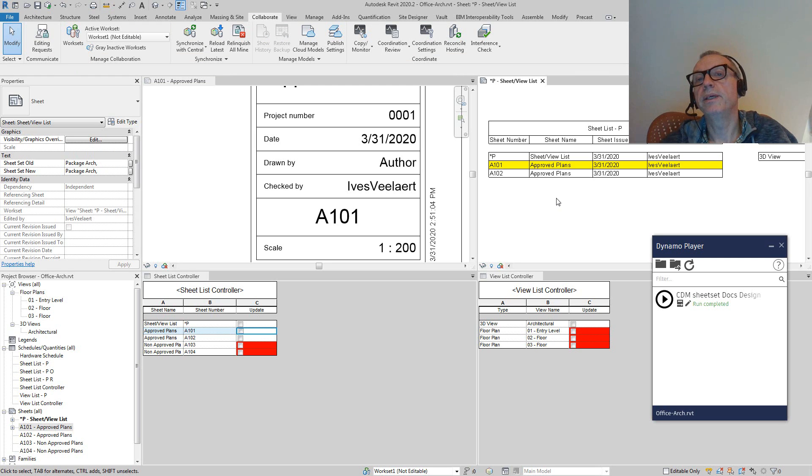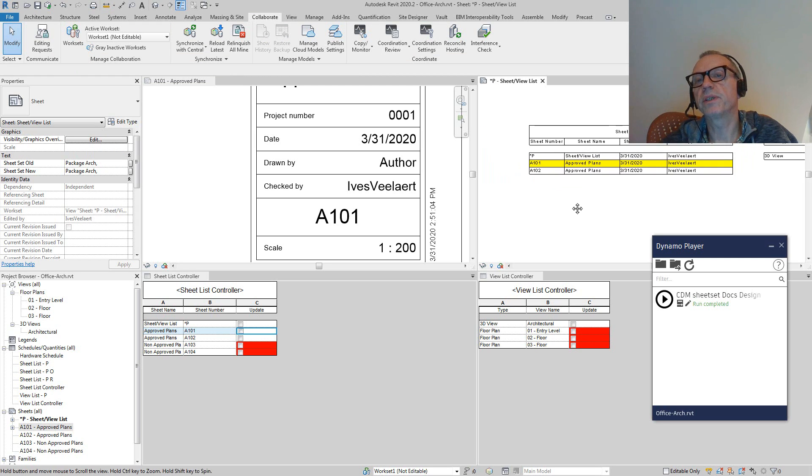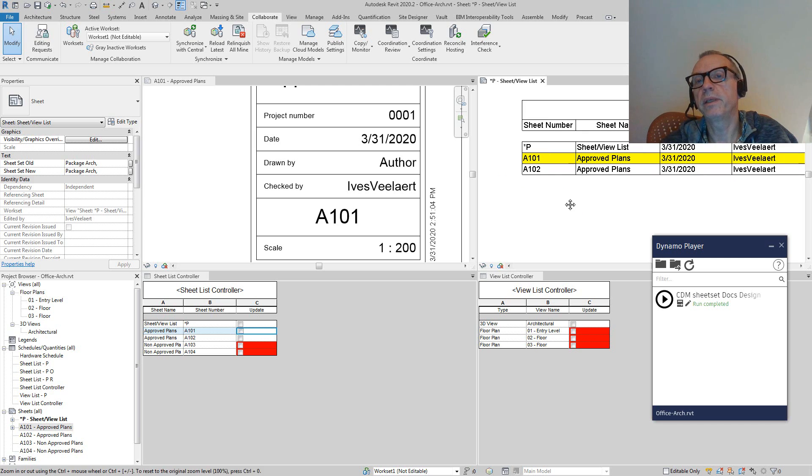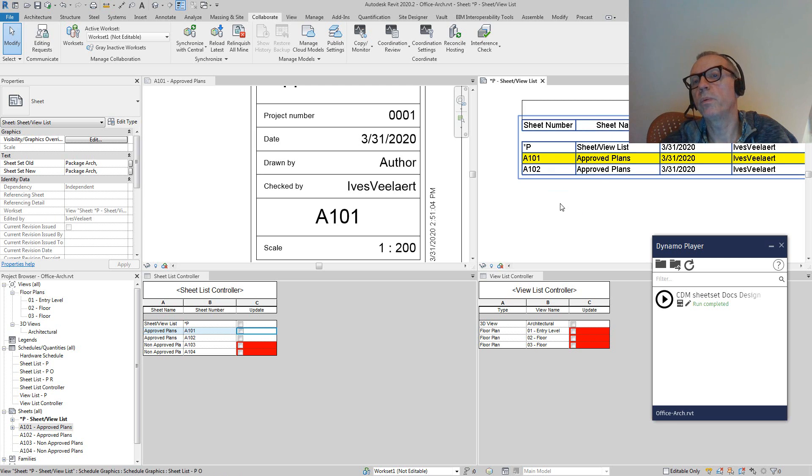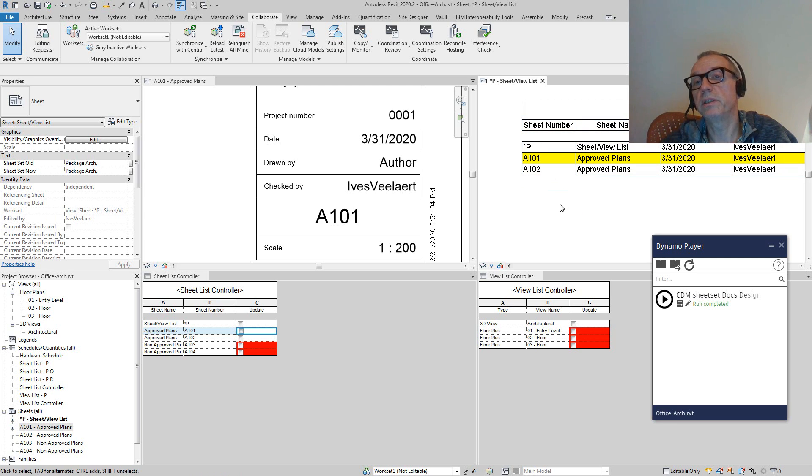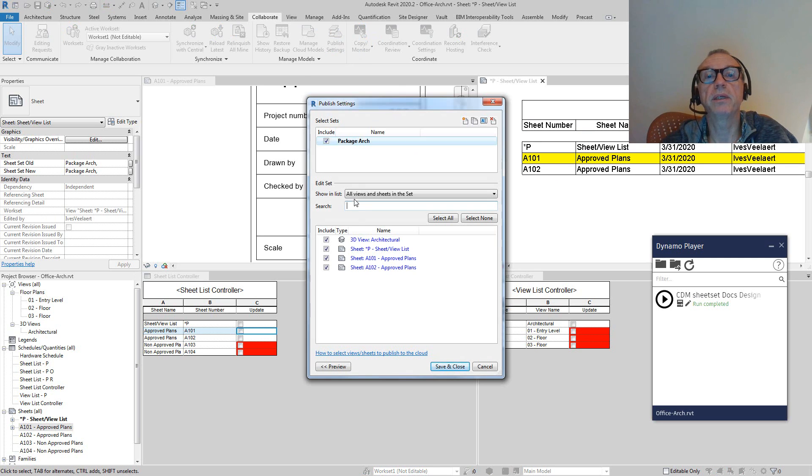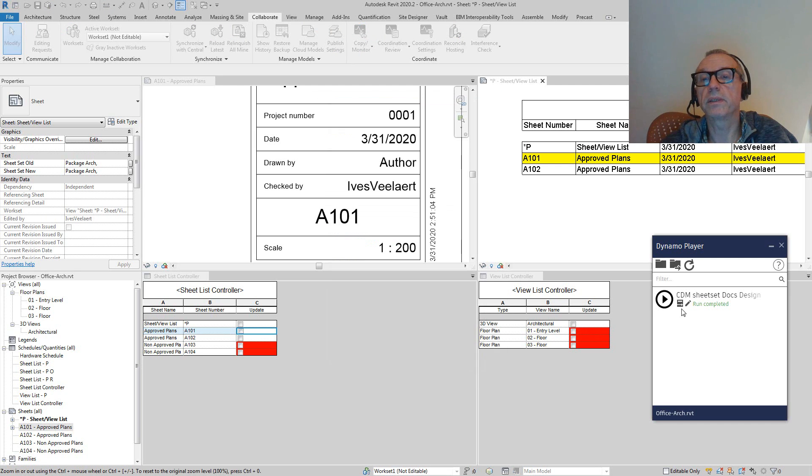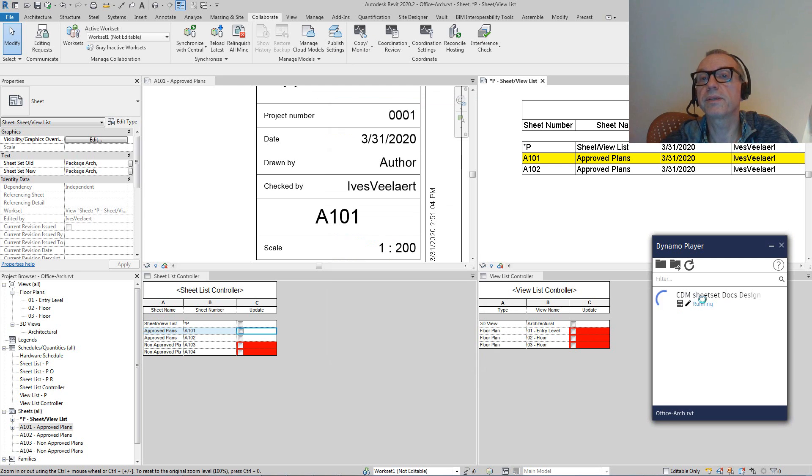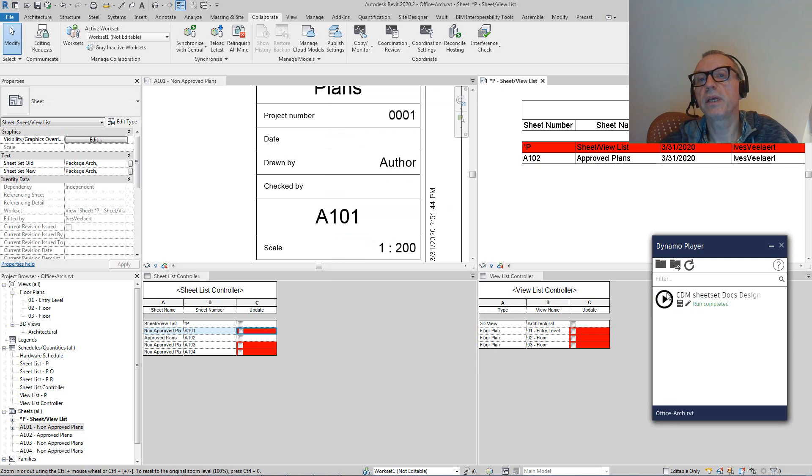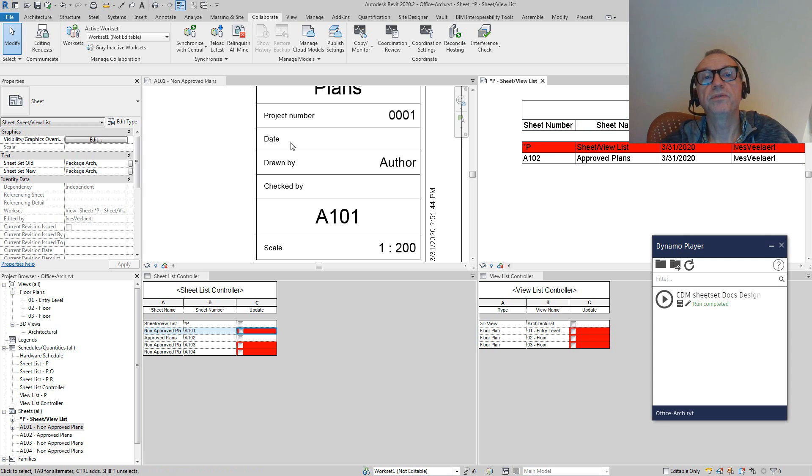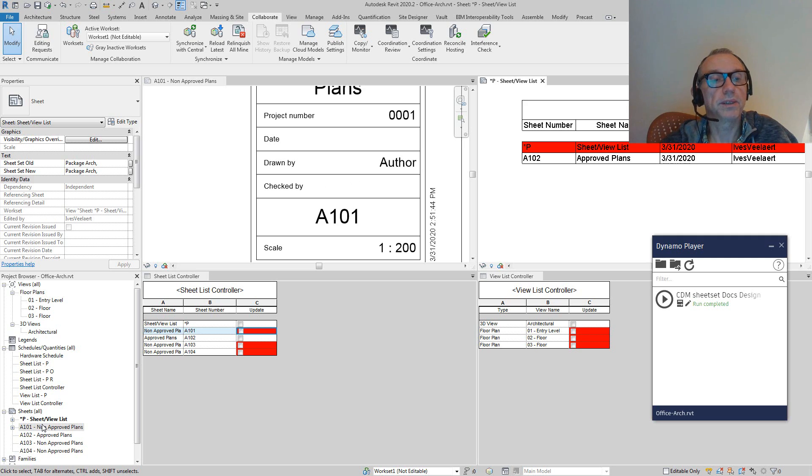Another thing is, what if we still want to remove stuff? Let's say that we made an error and that A101 actually shouldn't be part of the published set. What I can do then is say, let's get rid of this A101, save and close, run this. And again, a couple of things will happen. In this case, A101 gets removed. The approval date is gone. The check by date is gone. It's a non-approved plan again.